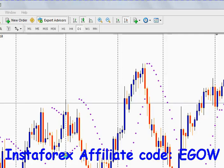Hi friends, this is Belal Heather and this is my 27th video lecture on expert advisors. In this video I'll be talking about another trend indicator which is called Commodity Channel Index, or CCI for short.